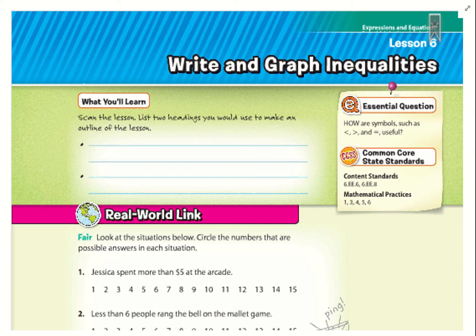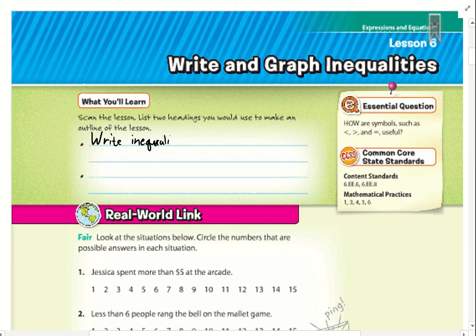Hello, welcome to Chapter 8, Lesson 6. We're going to write and graph inequalities. The two headings we'll be working on are writing inequalities and graphing an inequality.